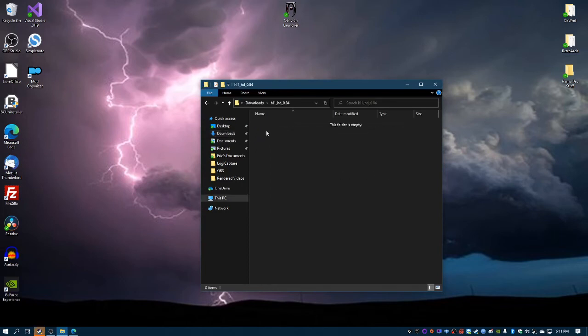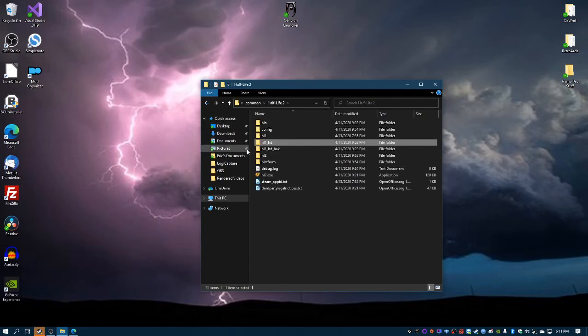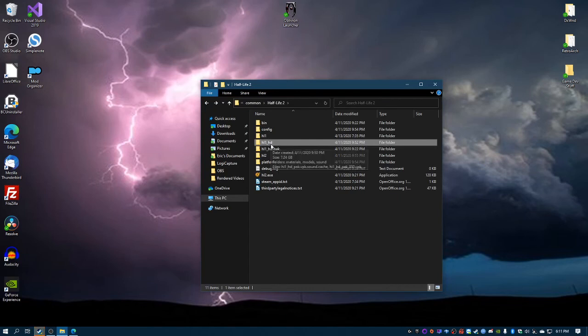And then from there select the folder, hit ctrl+X. What I personally did is add underscore back to the main hl1_HD folder and then paste the modded folder into here.